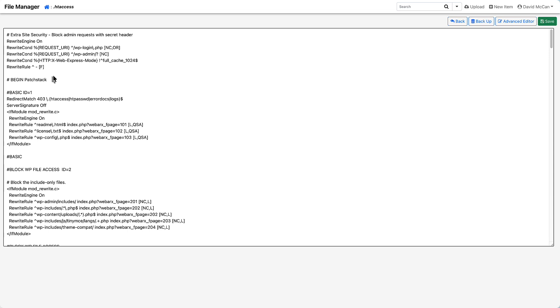As I mentioned, I'm using Patchstack here. And you can see that Patchstack has added a number of rules and configuration to the htaccess file. So I don't think I need to do more than this.